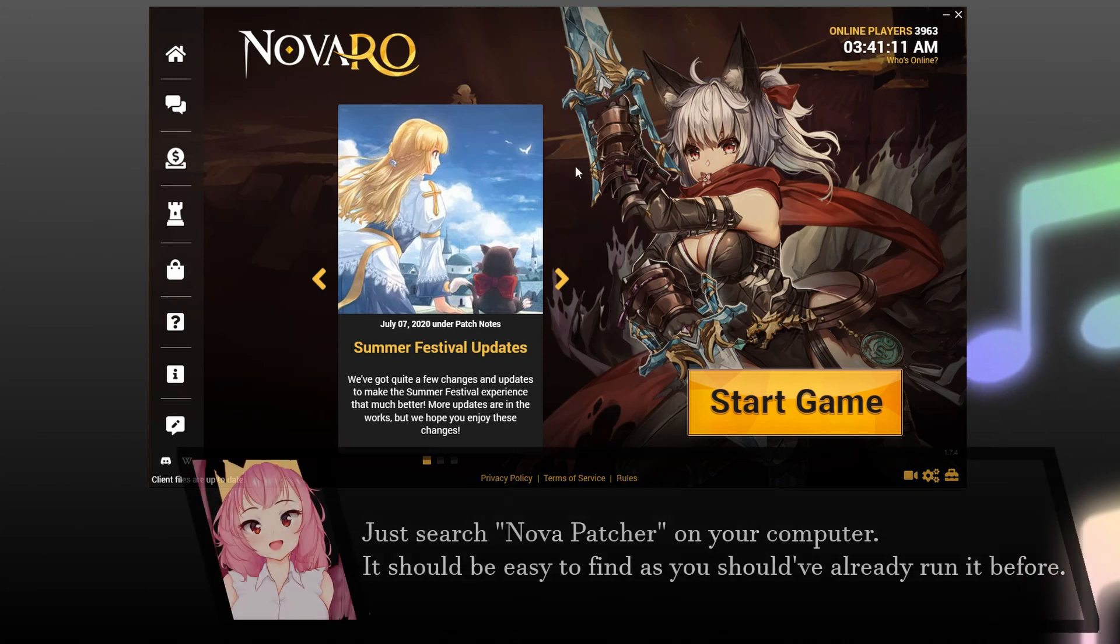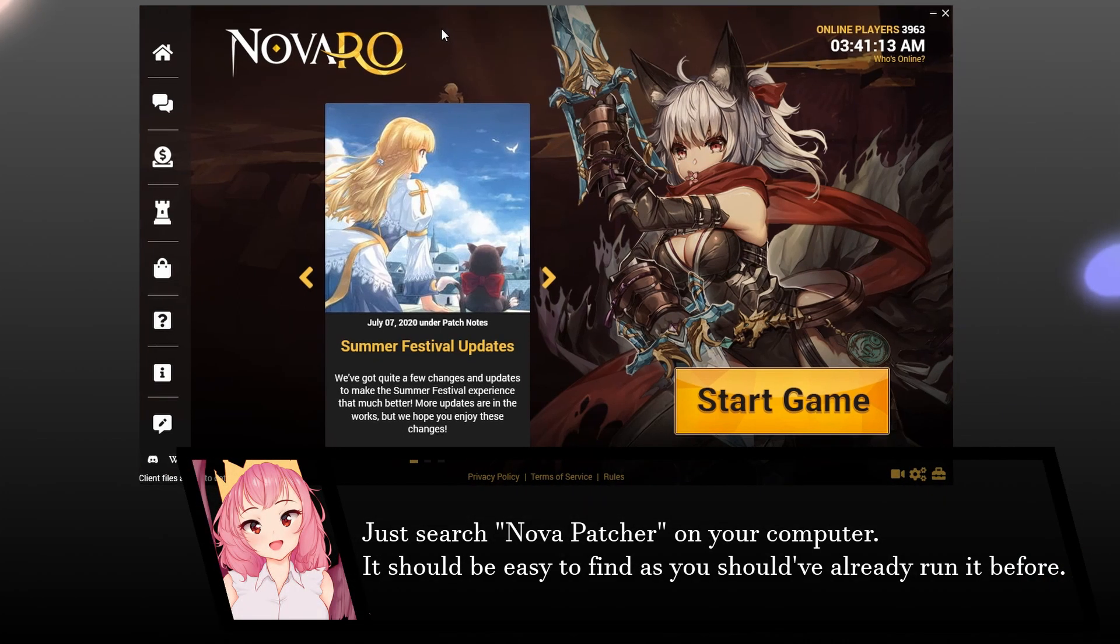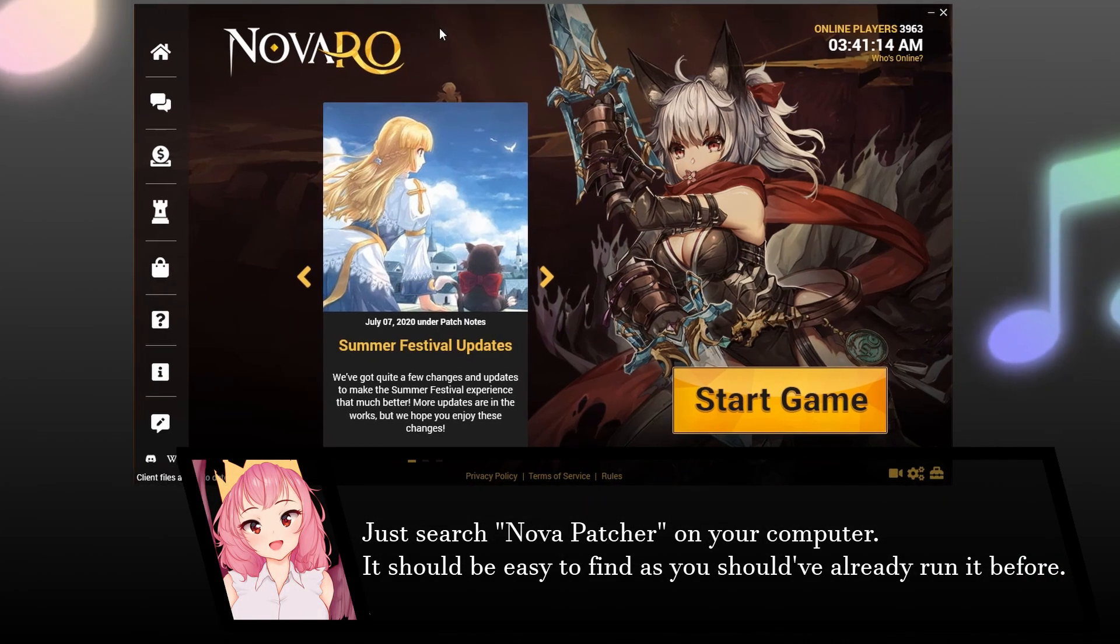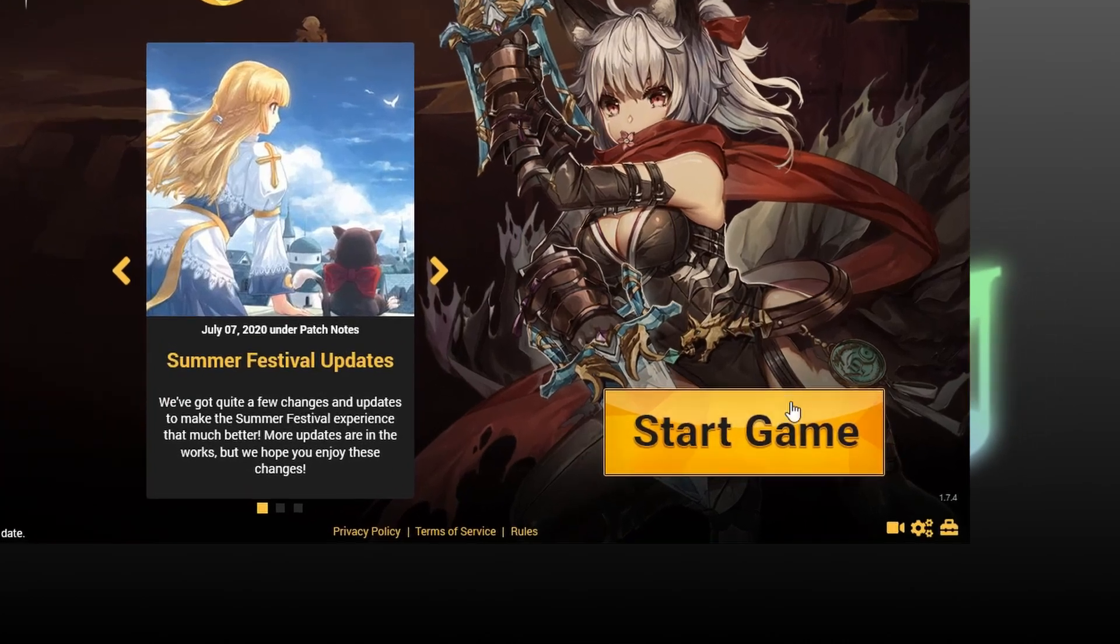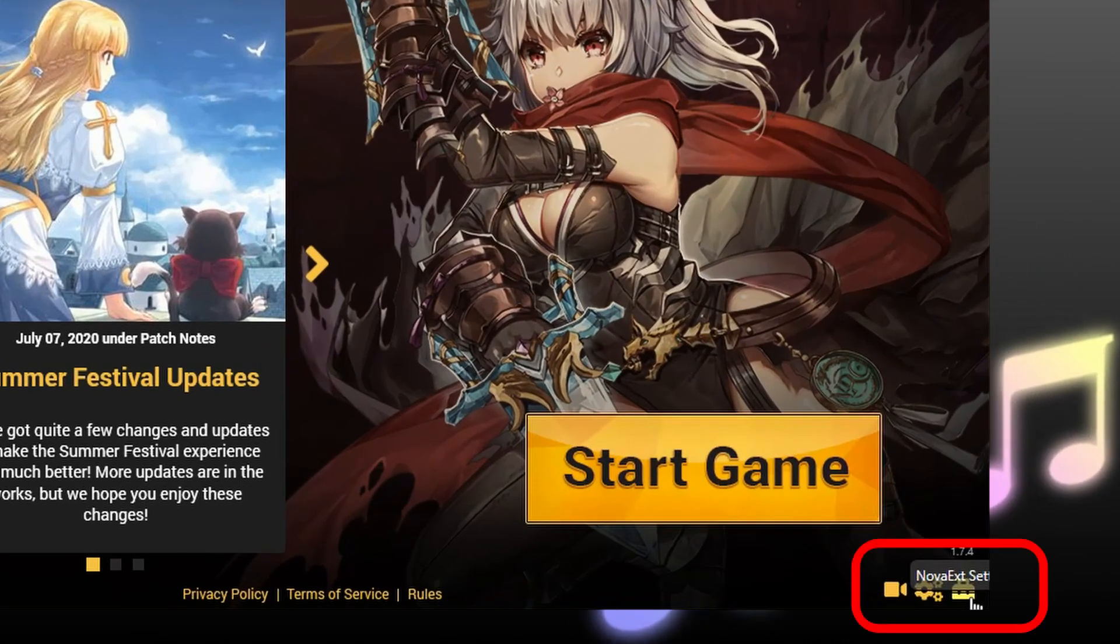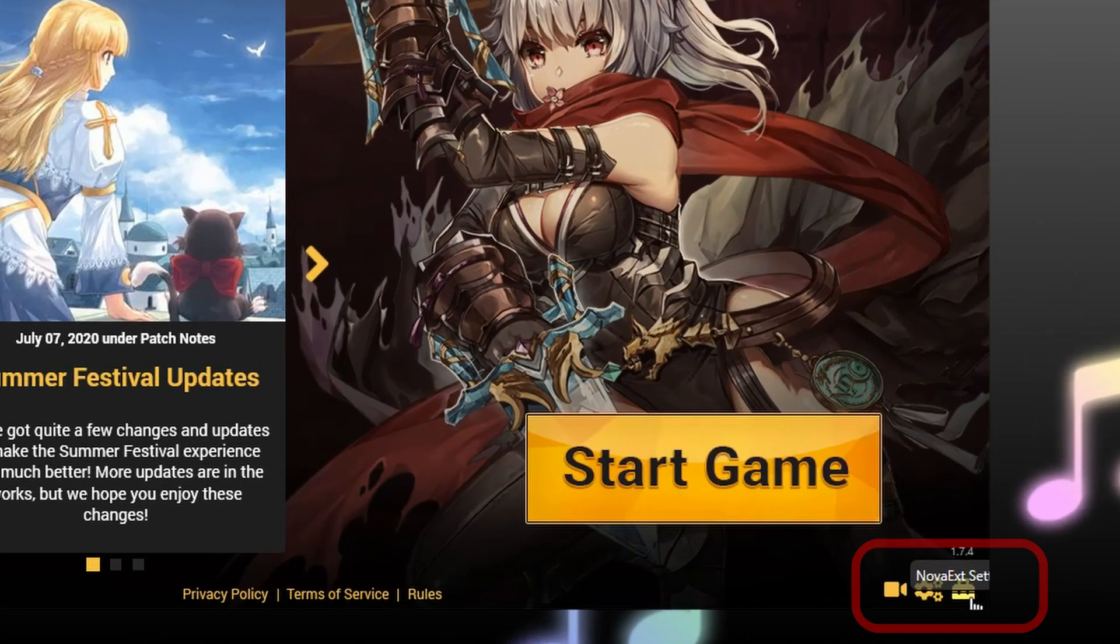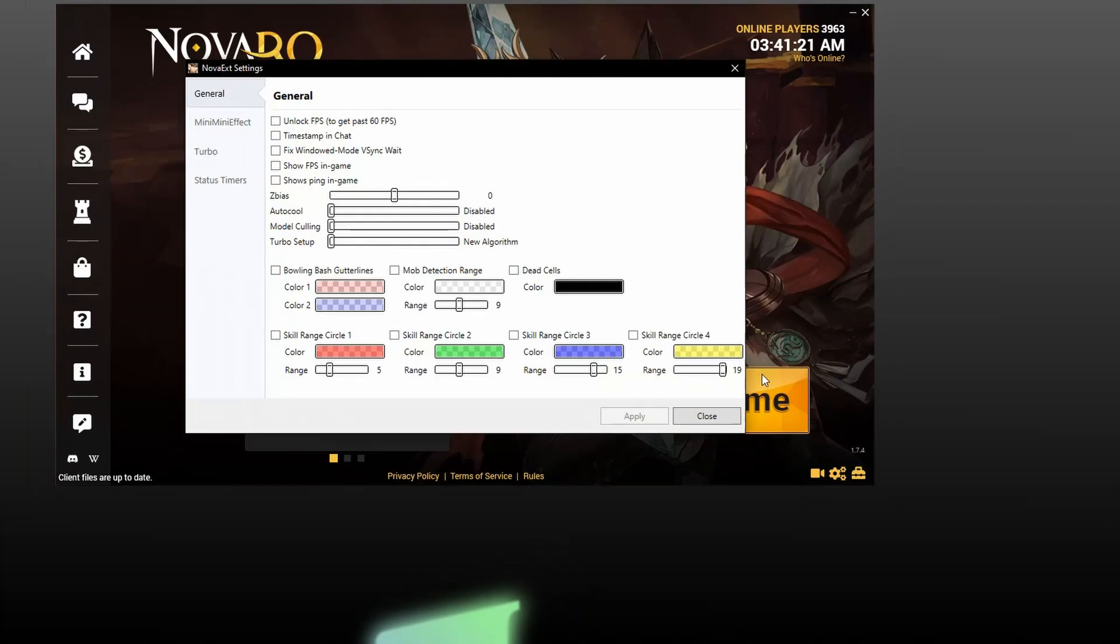So if you open up your Nova patch here, it should be fairly easy to find, and go down to the bottom right to Nova XT settings, this small button here, you'll get this screen.